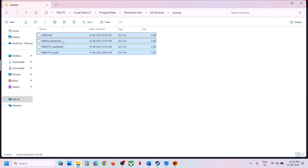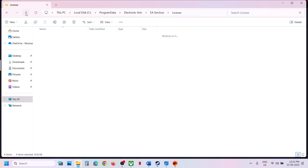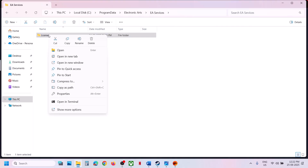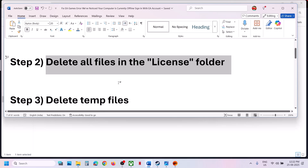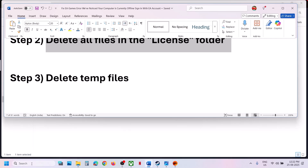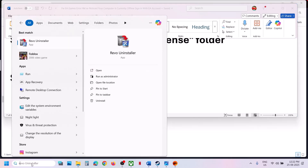You can right-click and delete the individual files, or completely delete the License folder by right-clicking and selecting Delete. Then relaunch the game and check. If that does not work, the next step is to delete temporary files.